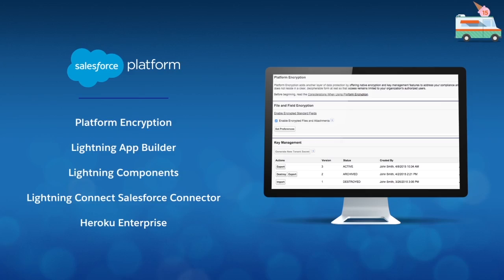I'm excited to show you our top five new features for the Salesforce One platform that will help you engage customers with apps: Platform Encryption, Lightning App Builder, Lightning Components, Lightning Connect Salesforce Connector, and Heroku Enterprise. Let's get started.